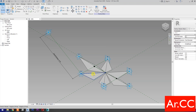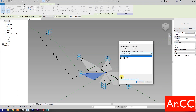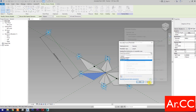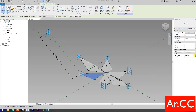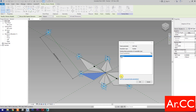Next, select the component. Go to Diameter and Associate Family Parameters. Select New Parameter. Select Instance. Name it Diameter. OK. Go to NCP Fold and select Associate Family Parameter. Select New Parameter. Select Instance. Name it NCP Fold. OK.